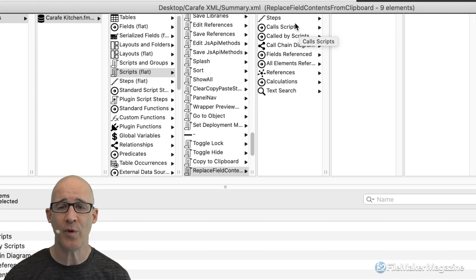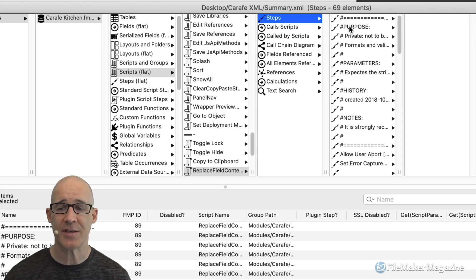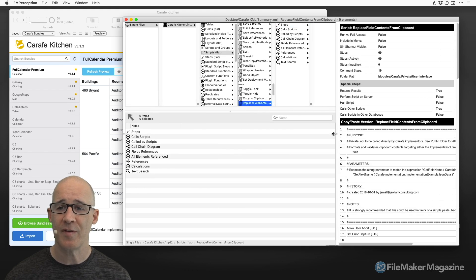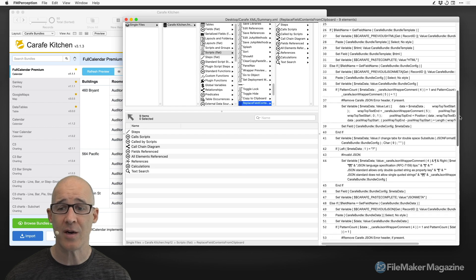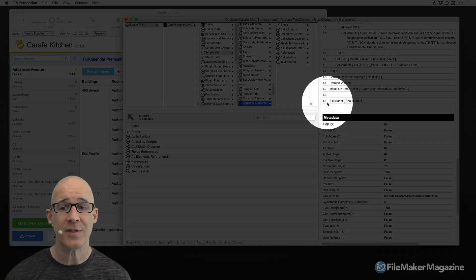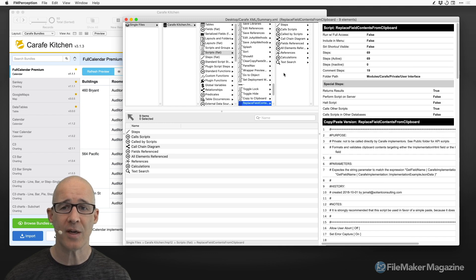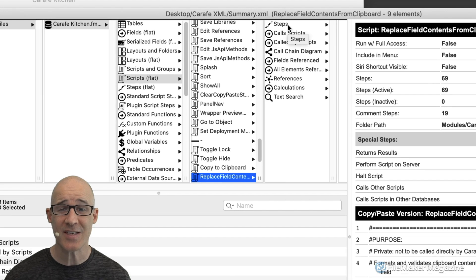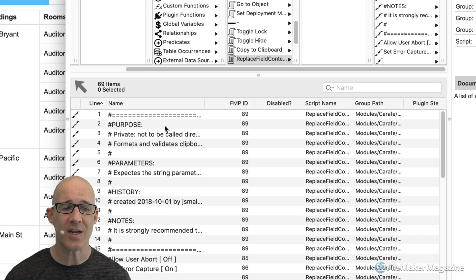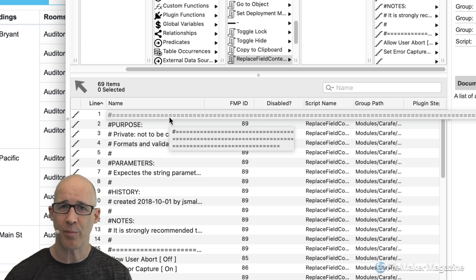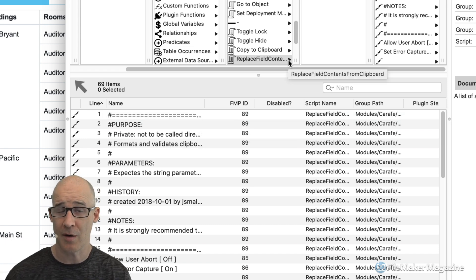We can see how many steps the script has — 69 elements — visible both in the list and in the details panel when the script is selected. If we select the script and double-click into the steps, we see the exact same information in the bottom list view — again, 69 steps. You can see the same information in multiple different places; it's a matter of finding what's comfortable to you.